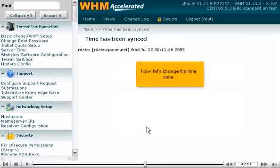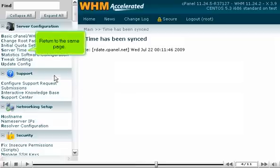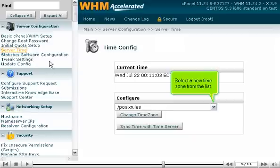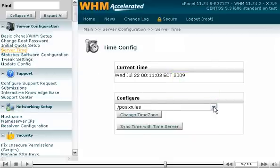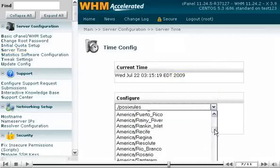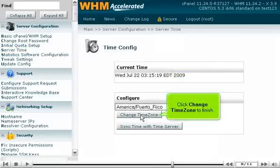Now, let's change the time zone. Return to the same page. Select a new time zone from the list. Click Change Time Zone to finish.